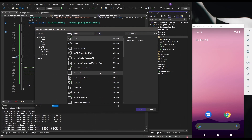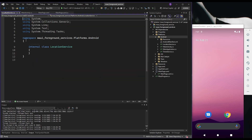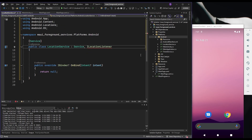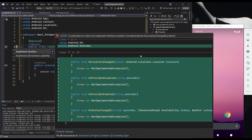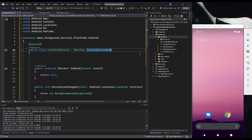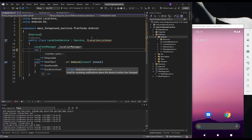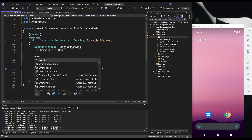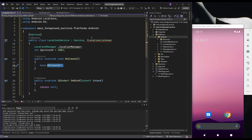The second example continuously fetches GPS location updates while the service is running. Again, we must create a new class marked as a service, but additionally we must implement a LocationListener for location updates and create a LocationManager that provides GPS data.